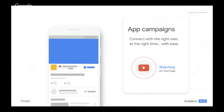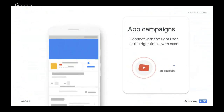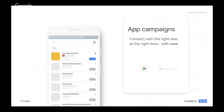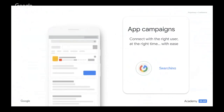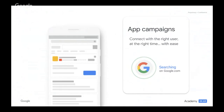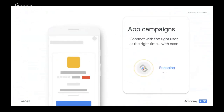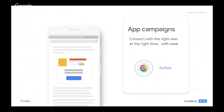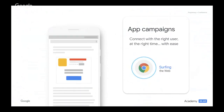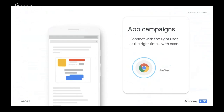App campaigns provide better discoverability across all our networks in one campaign. App campaigns truly take away the complexity by allowing you to provide four lines of text, up to 20 images, 20 videos — and after that, it's all up to machine learning. Google's machine learning helps you find more of the users you want in an all-in-one tool. You use your creativity and brain to set the direction, and we do the heavy lifting for you.